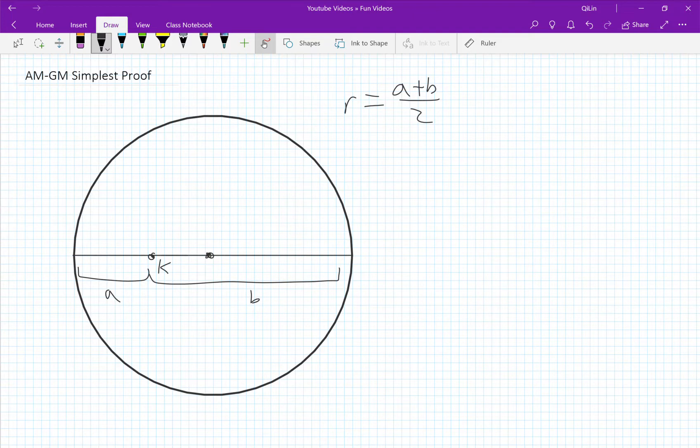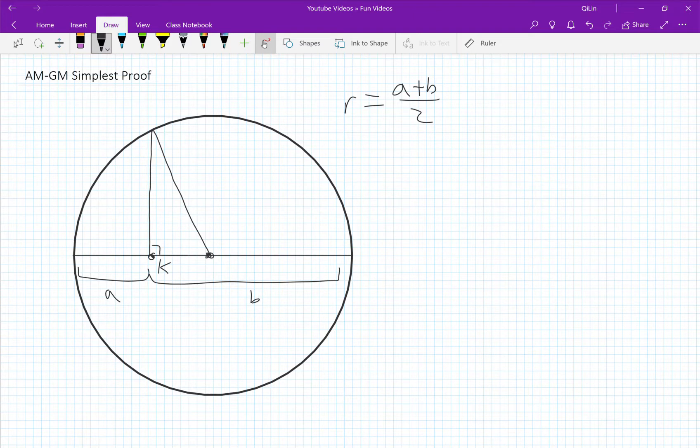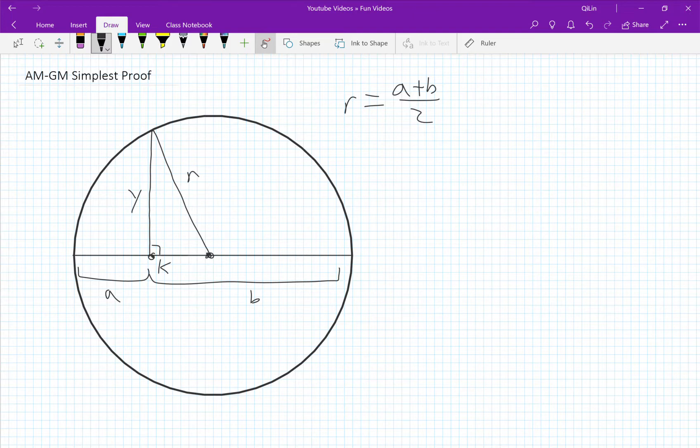We draw a perpendicular bisector at k which connects with the origin to form a right angle triangle. The height of this triangle we'll call y, the hypotenuse is just the radius which we'll call r, and the base of this triangle is just x.